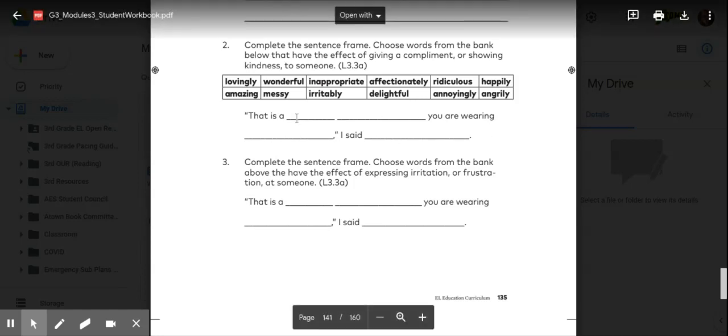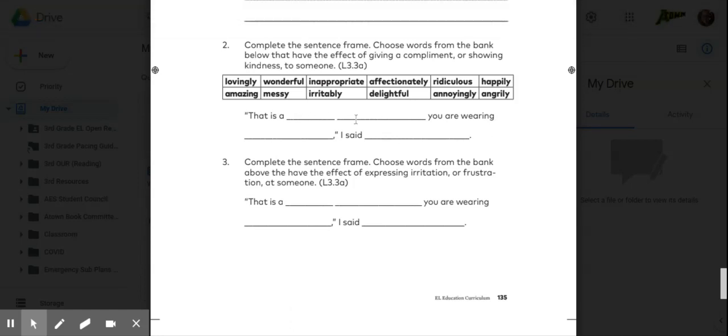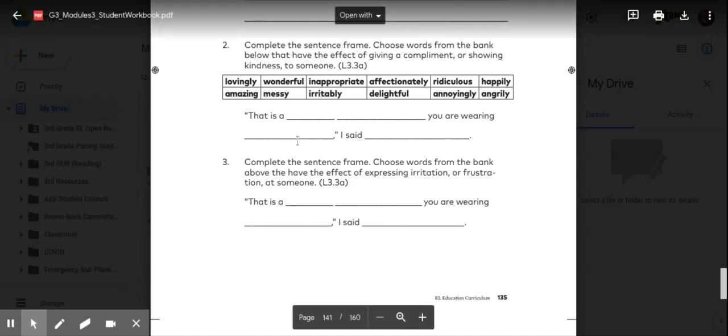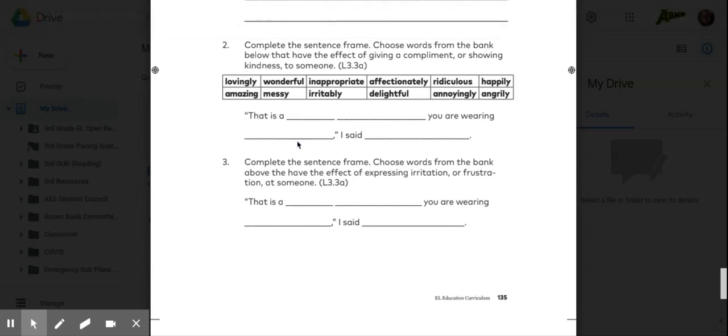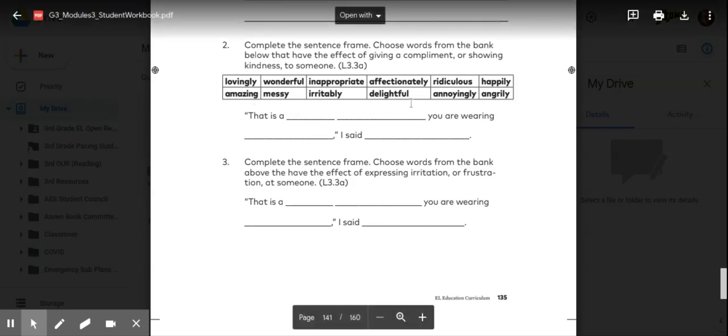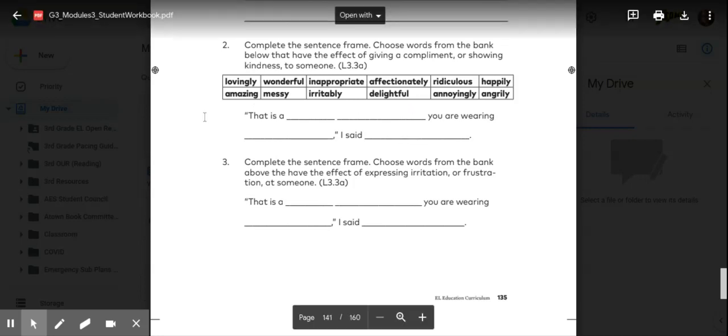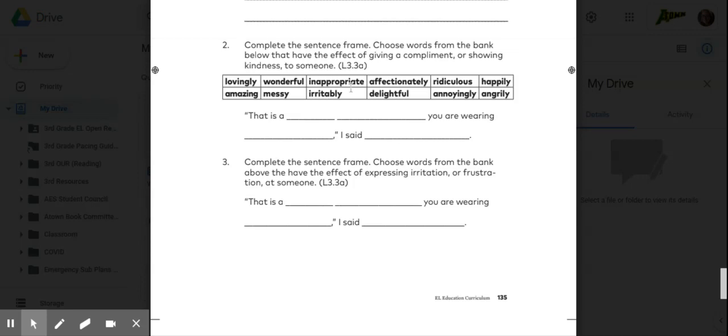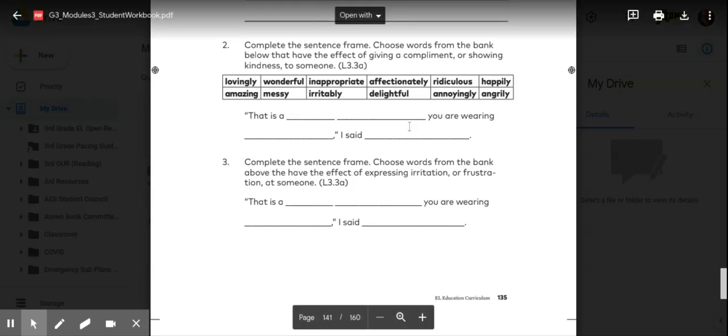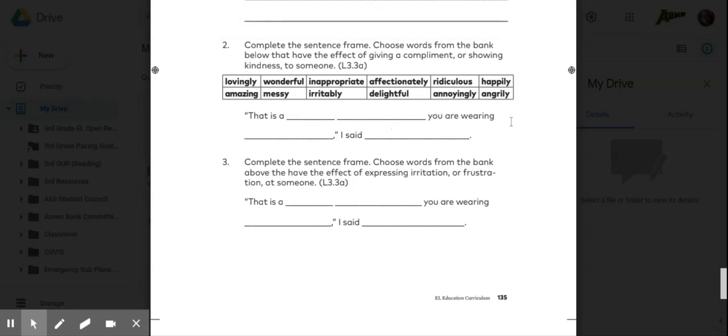Something like, that is a nice shirt you are wearing today, I said, nicely. Nicely is not there, but that would be an example of what you would do. So please pause the video to complete the sentence and use one of those words in this word bank.